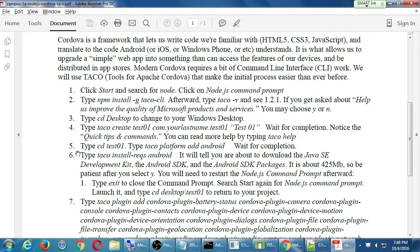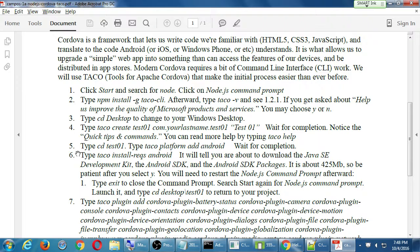After 'taco create', you had to go into the project to do the following commands. Type 'cd' to enter the folder — we were on the desktop, we created the folder, then we do 'cd' into the folder. Then 'taco platform add android', or 'taco platform add browser' like we did, or 'taco platform add ios' if we were on a Mac.